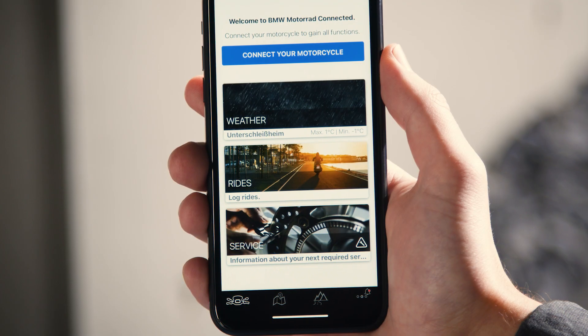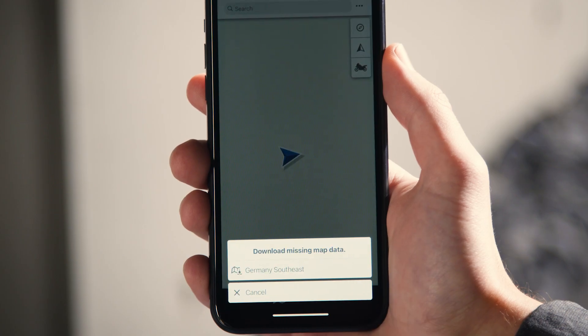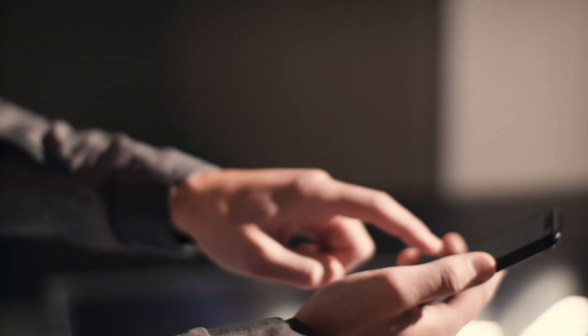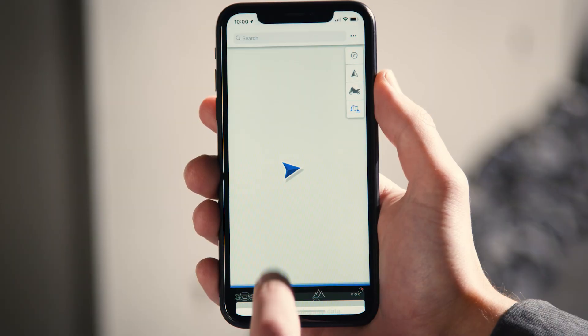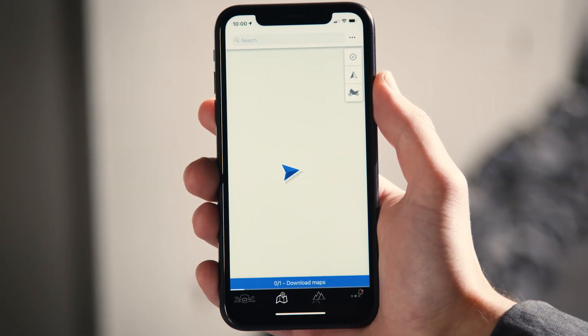When clicking on the second tab, Map, you will need to download the maps of your desired regions or countries before being able to navigate. When downloading, please use Wi-Fi due to the size of the files.